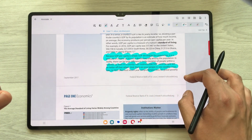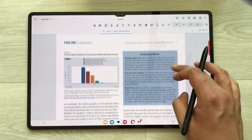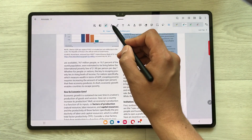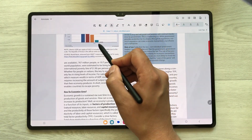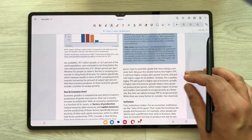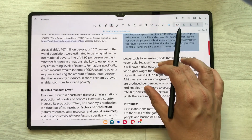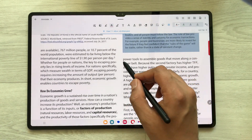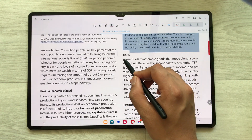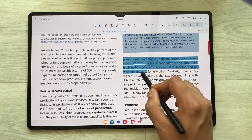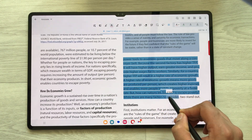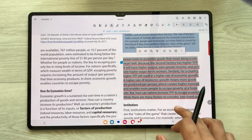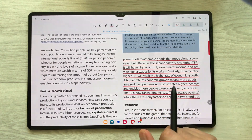The next tool is the underline tool. You just select it and now whatever lines you select it will underline them. For example I select these lines and here you can see it underlines them automatically.